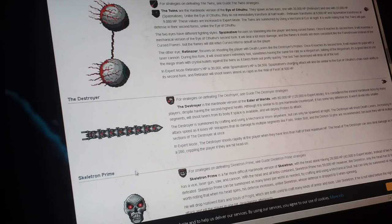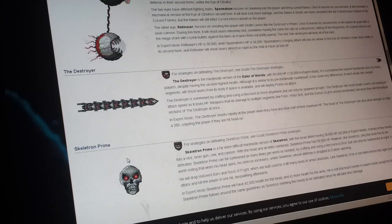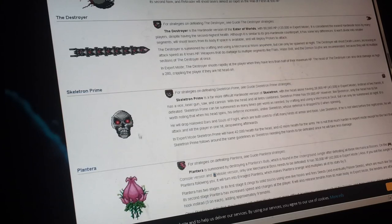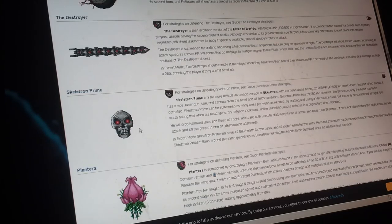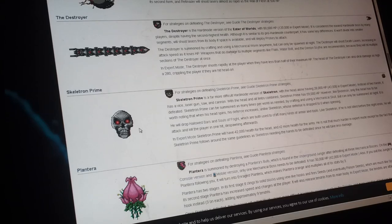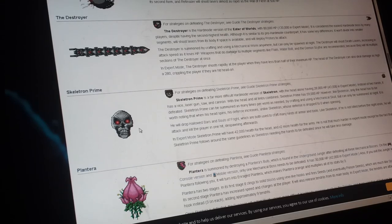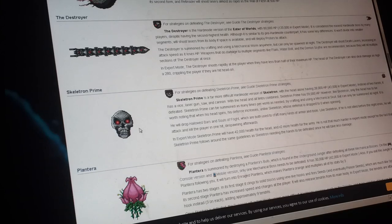Skeletron Prime is just a remake of Skeletron, but in hard mode, because Cthulhu made Skeletron Prime because they thought it might be more powerful now you have better stuff.